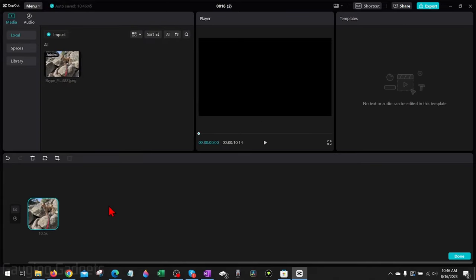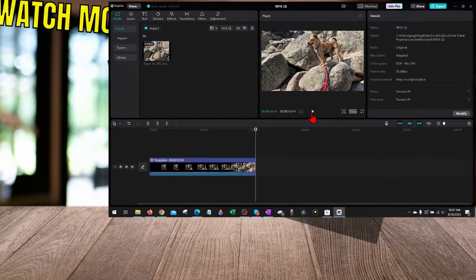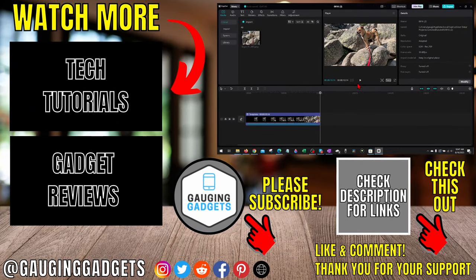Once you're done adding your videos or pictures to the actual template, select the Done button in the bottom right and then you can watch the video. All right, so that's how you use CapCut templates on PC.